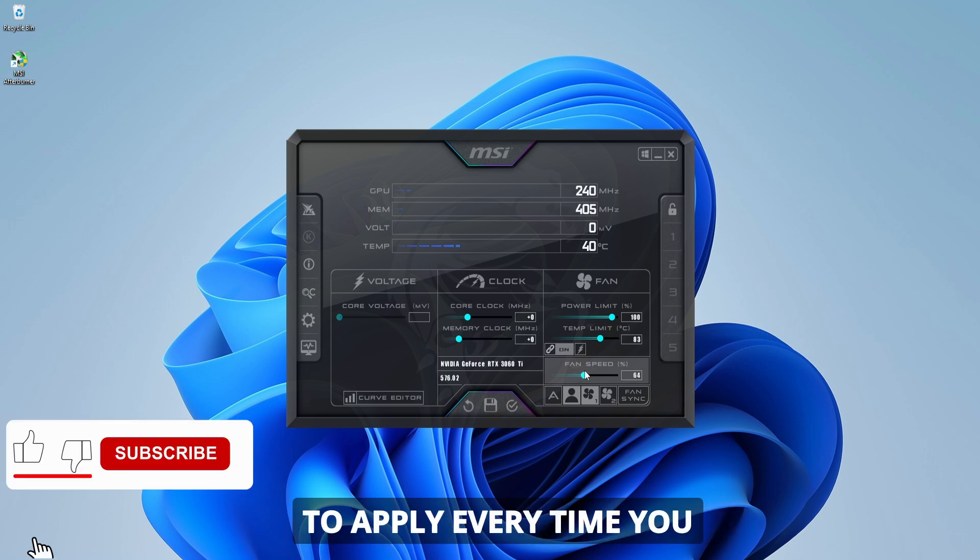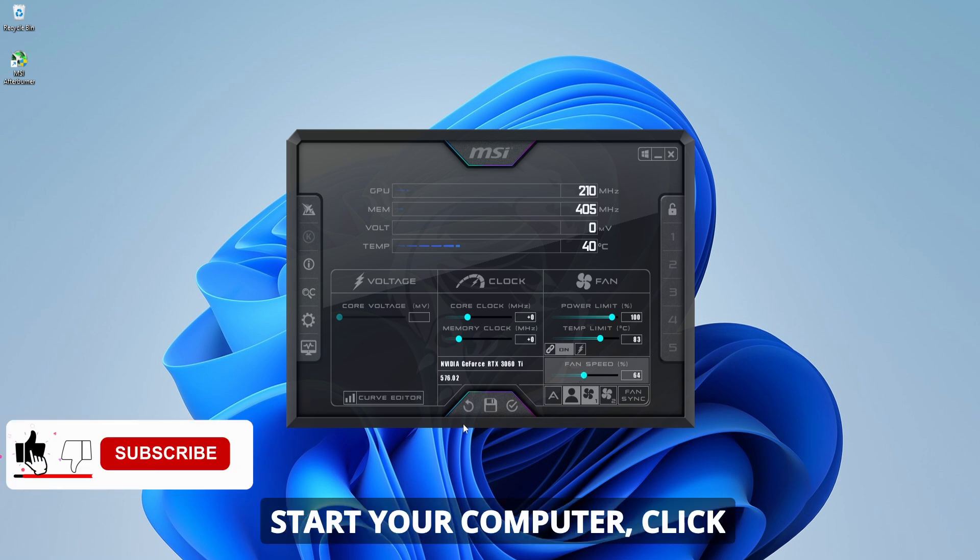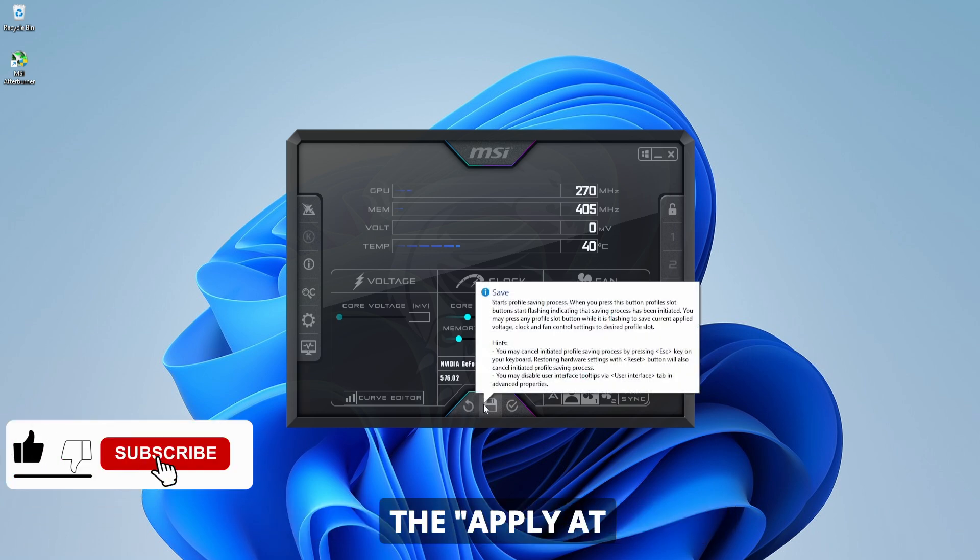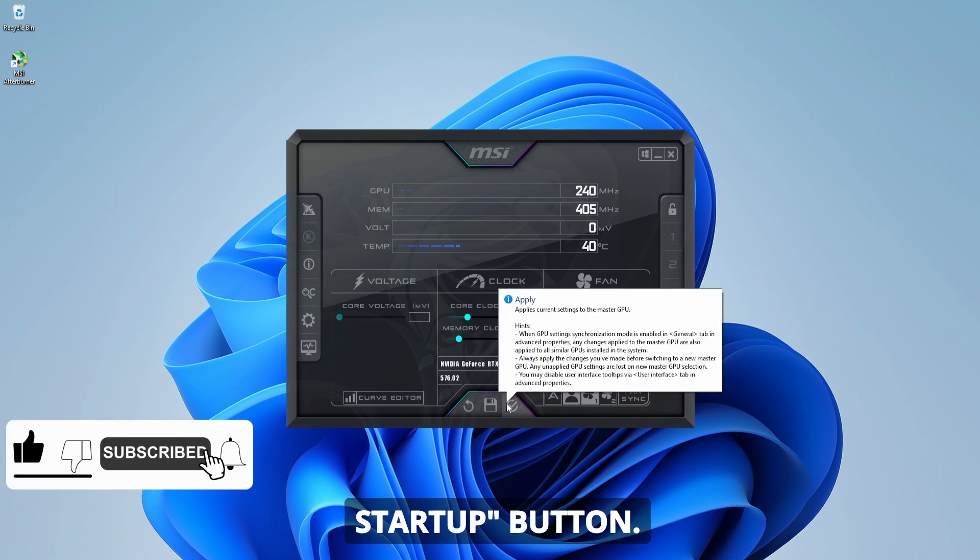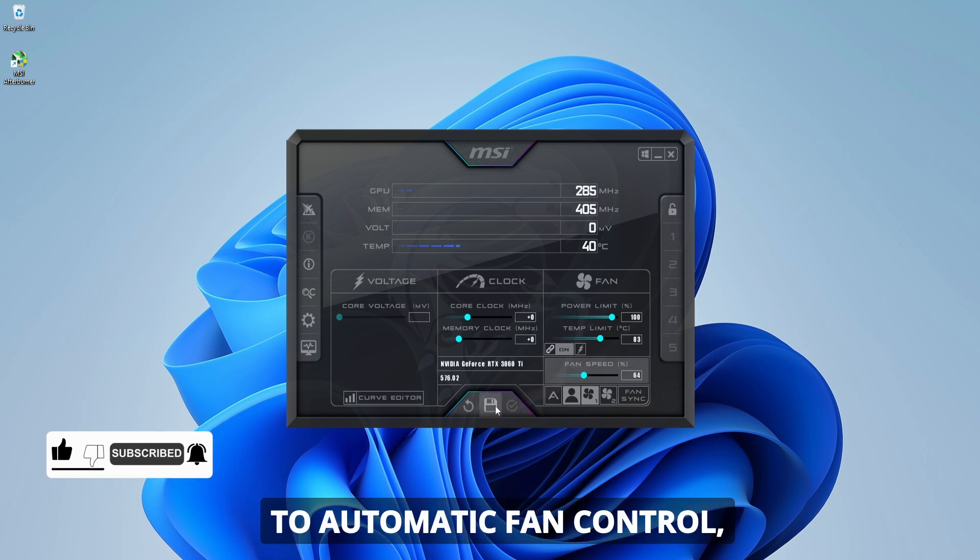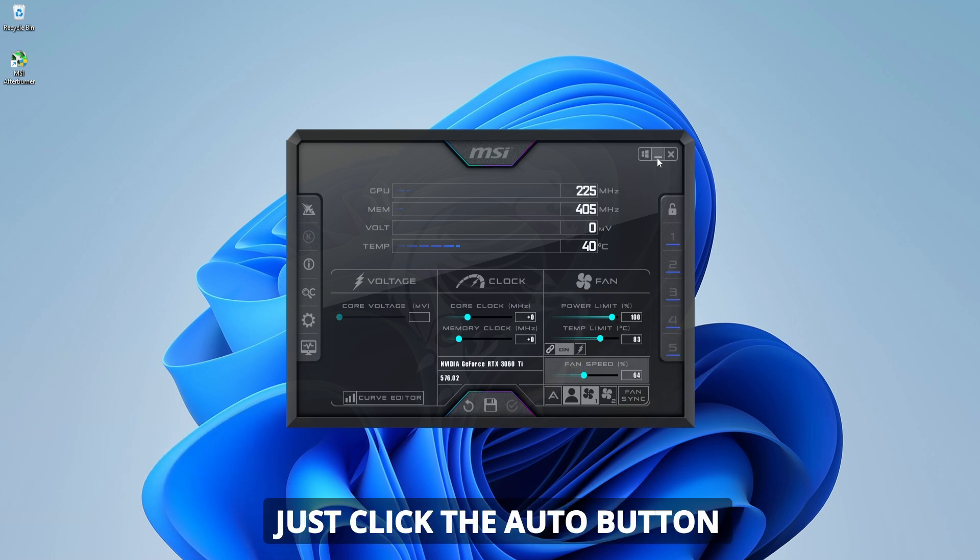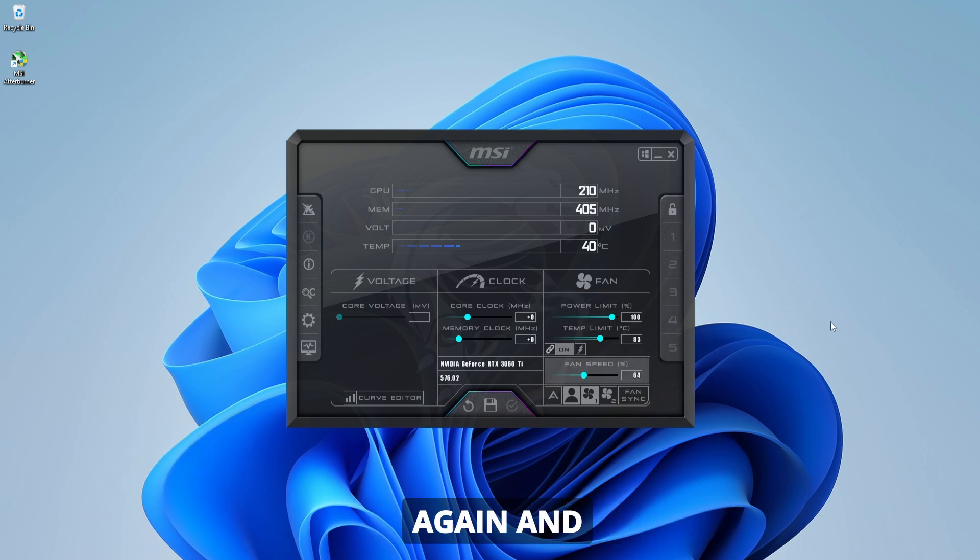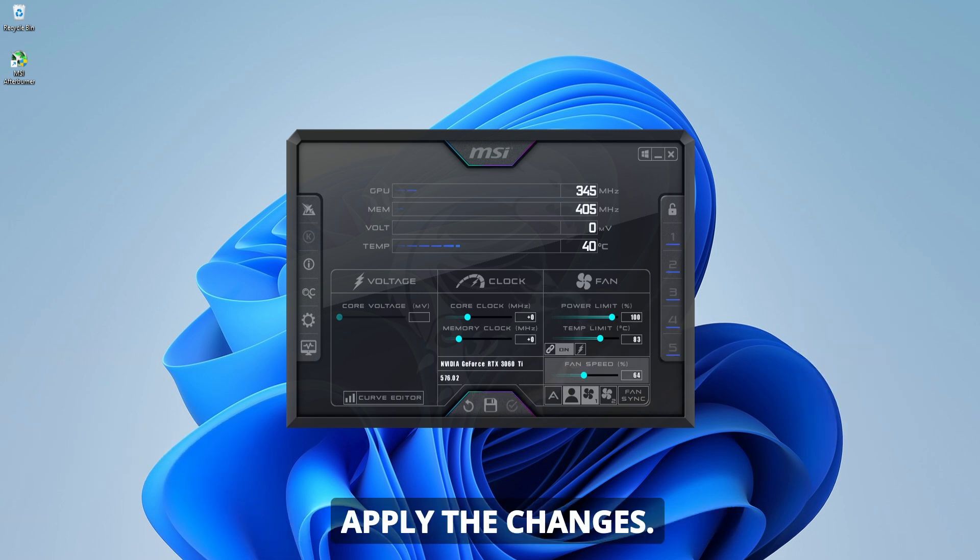If you want these settings to apply every time you start your computer, click the apply at startup button. If you ever want to go back to automatic fan control, just click the auto button again and apply the changes.